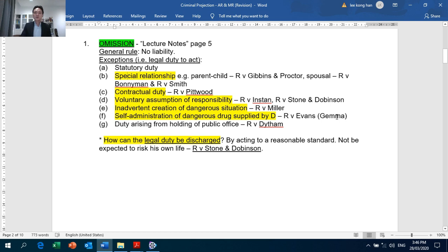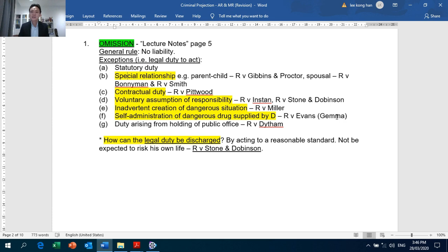Sometimes, together with inadvertent creation — Crown Against Miller — you may need to rely on Crown Against Evans as well, which covers self-administration of a dangerous drug. This applies where it is not the defendant himself creating the danger, but one of contributing to the danger, in which case you bring in Crown Against Evans as well.